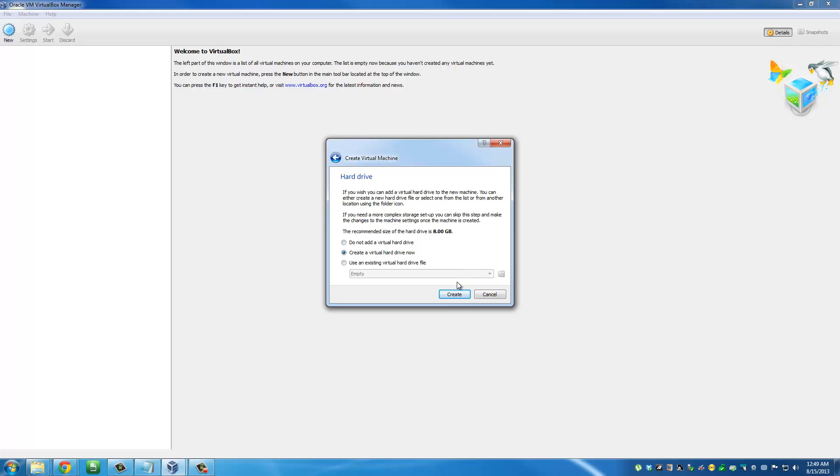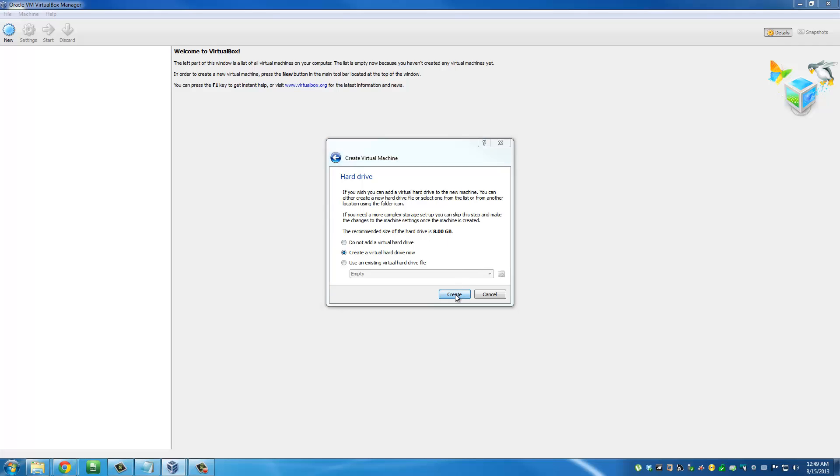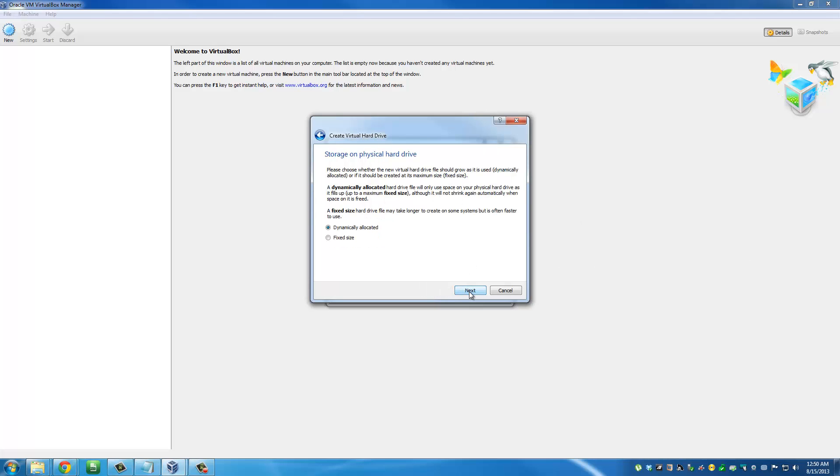Click create, then pick the option on the top that says VirtualBox disk image. Click next, and then you have the option to pick dynamically allocated or fixed size. Just click fixed size - that's going to create a fixed 8 gigs of file size for your installation.